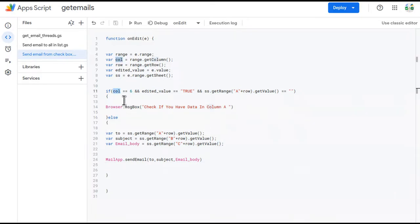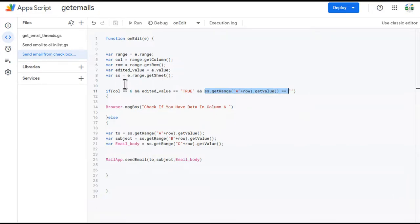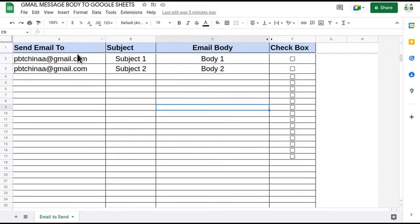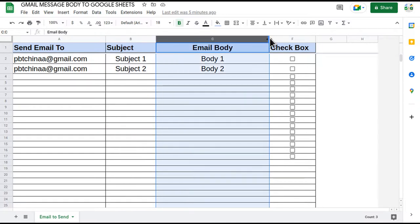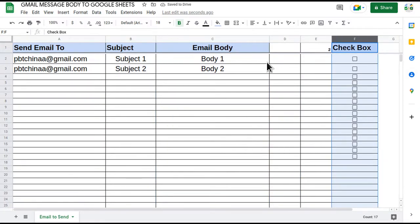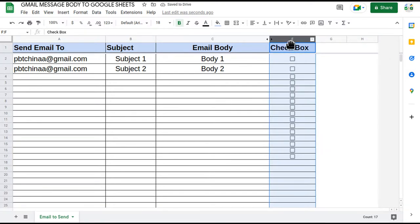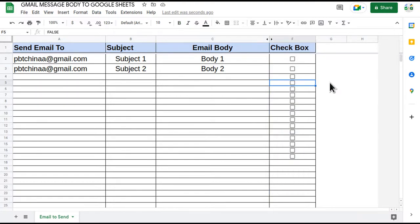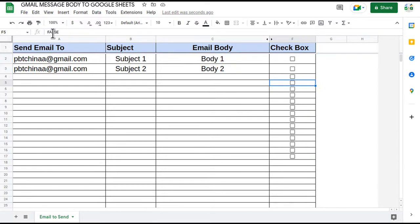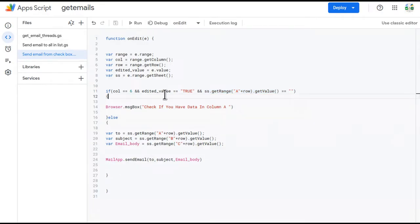This is the main code where we check: if the column is six and the edited value is true. Column six — counting one, two, three, four, five, six — means column F. We want the edit to happen in column F to trigger the email. When you click the checkbox it converts from false to true, so we check that the edited value is true.